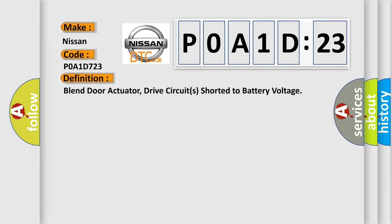The basic definition is blend door actuator drive circuits shorted to battery voltage.